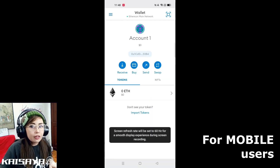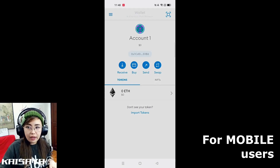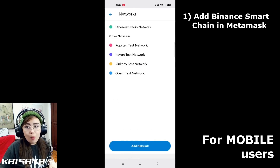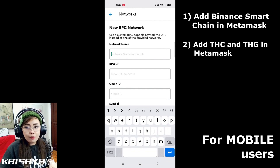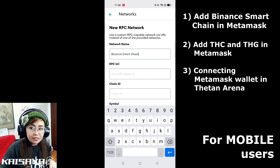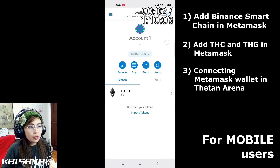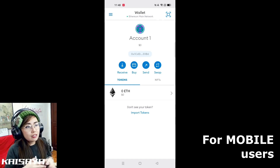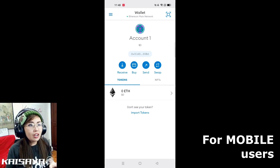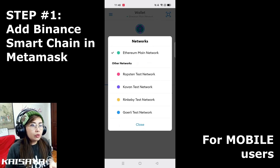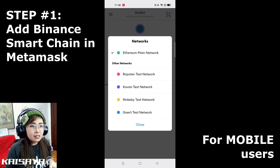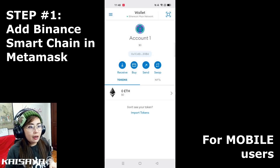I know there are some purely mobile users, so I'm going to show you how to do these steps on mobile. Now we are on mobile and we're going to repeat the steps: adding Binance Smart Chain into your MetaMask mobile app, adding THC and THG tokens, and connecting your MetaMask wallet into Thetan Arena on mobile. Download the MetaMask mobile application. By default it shows the Ethereum Main Network, and clicking Ethereum Mainnet won't display Binance Smart Chain — you have to manually add it.